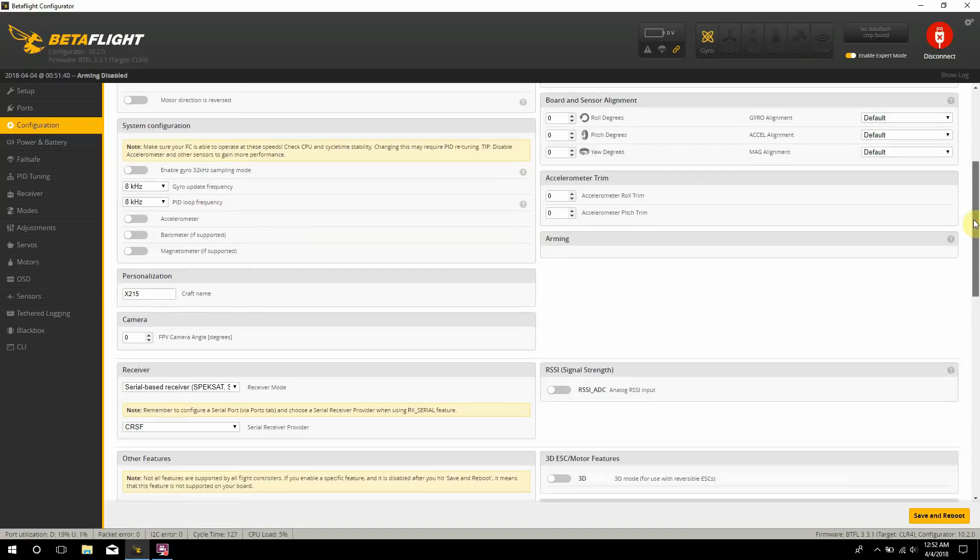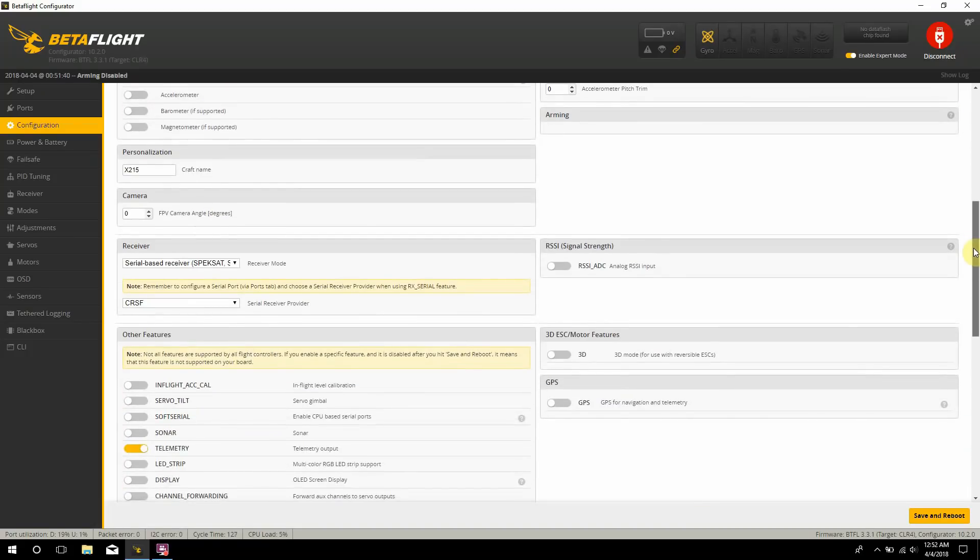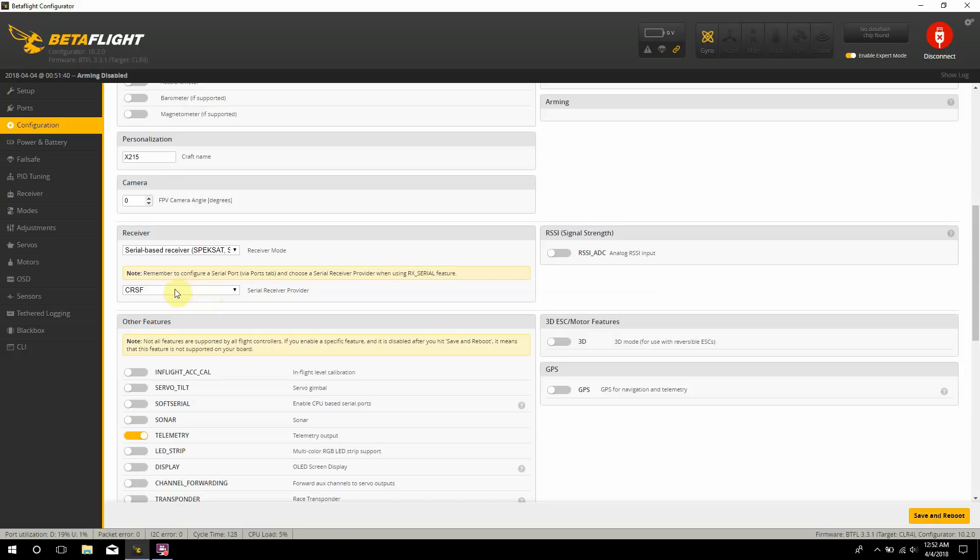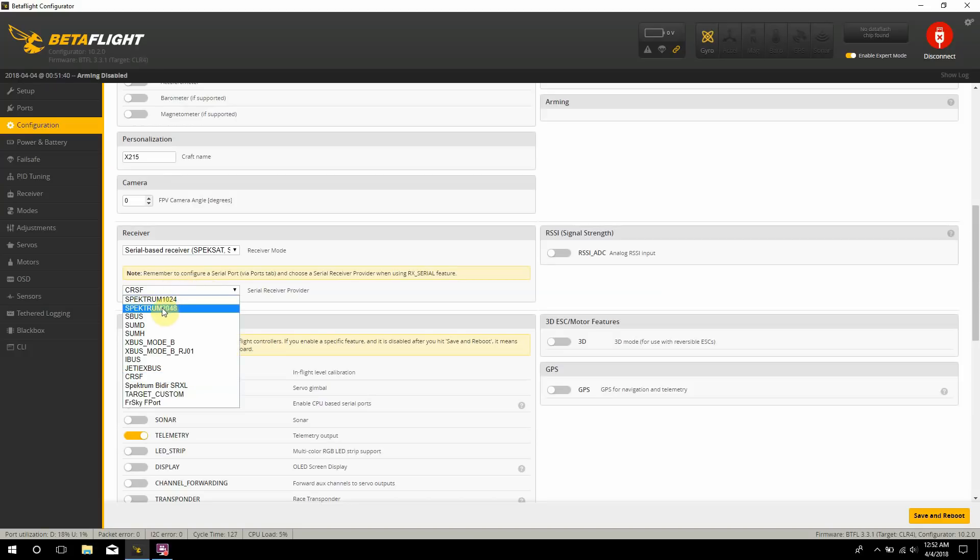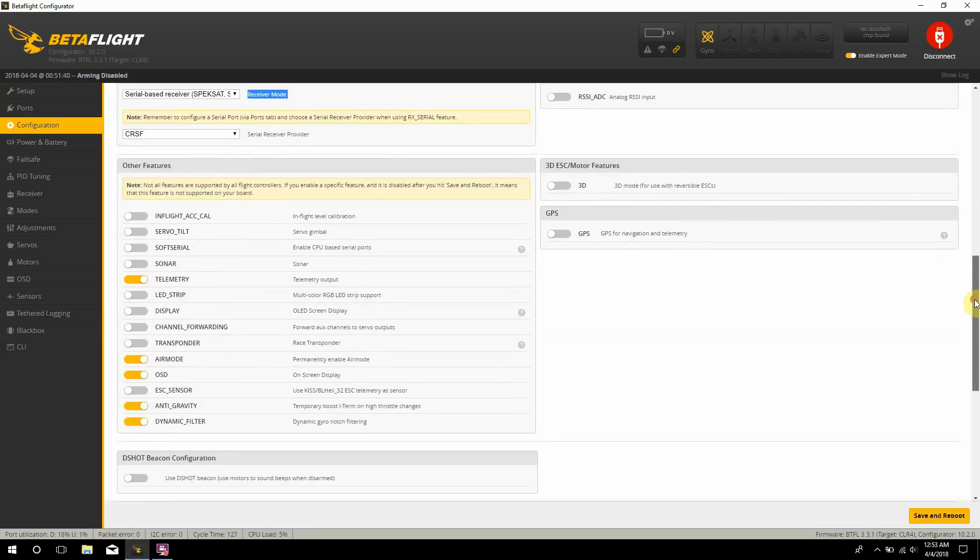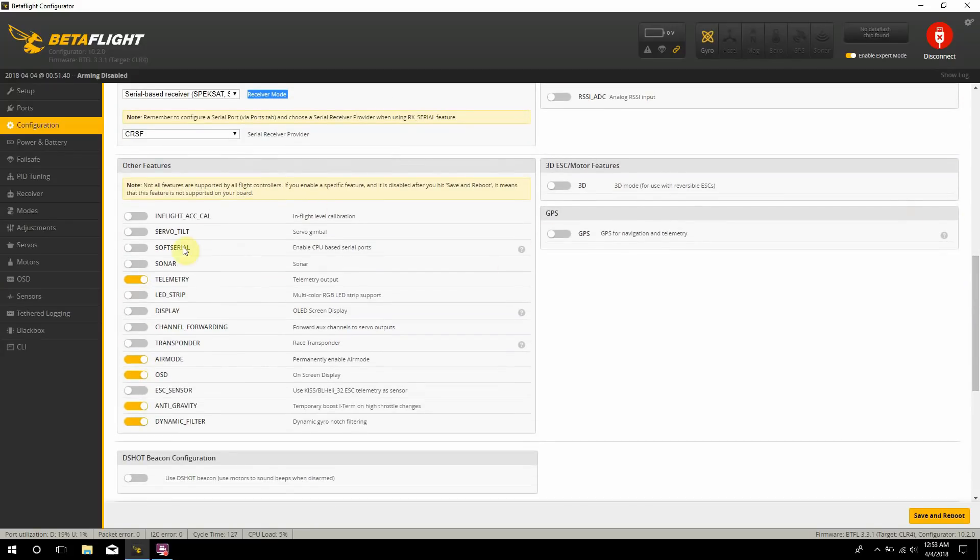Didn't have to make any changes over here on the board orientation. My receiver, this is where you'll pick what you want. Now since I have a serial receiver picked, I am picking serial based receiver here for SBUS or whatever. And then I'm using Crossfire, so it's selected right there. And if you're using FrSky or Spektrum SBUS or whatever, that's how you select it.